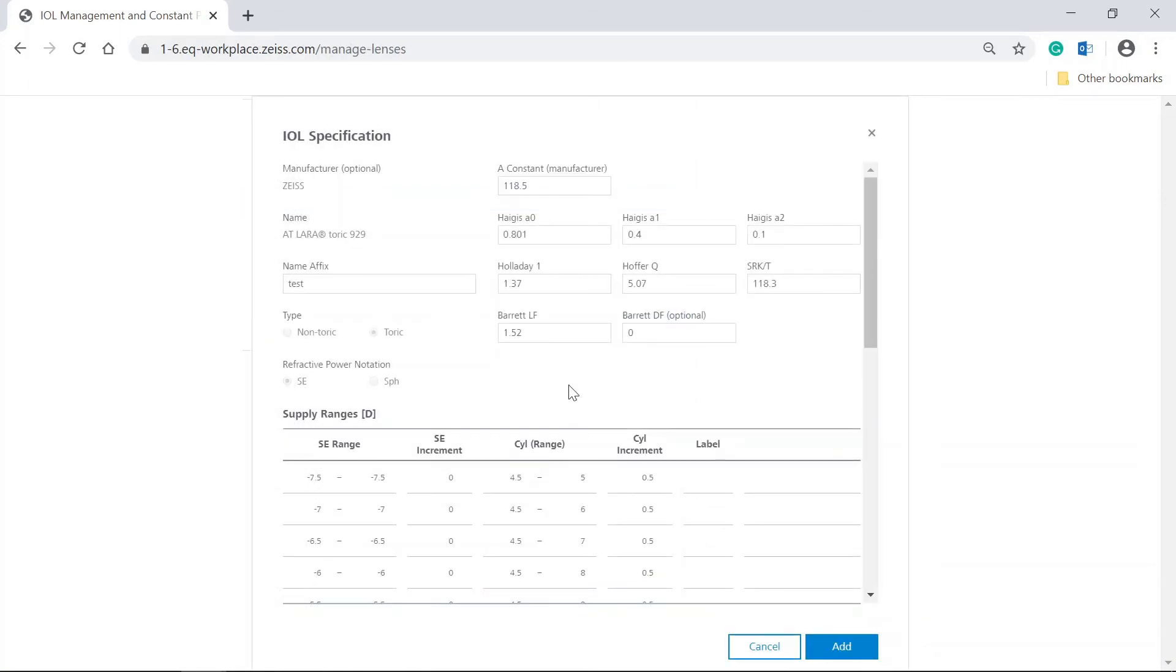In addition, you can change the constants of the IOL. Change the Haigis constant A1 to 0.45.